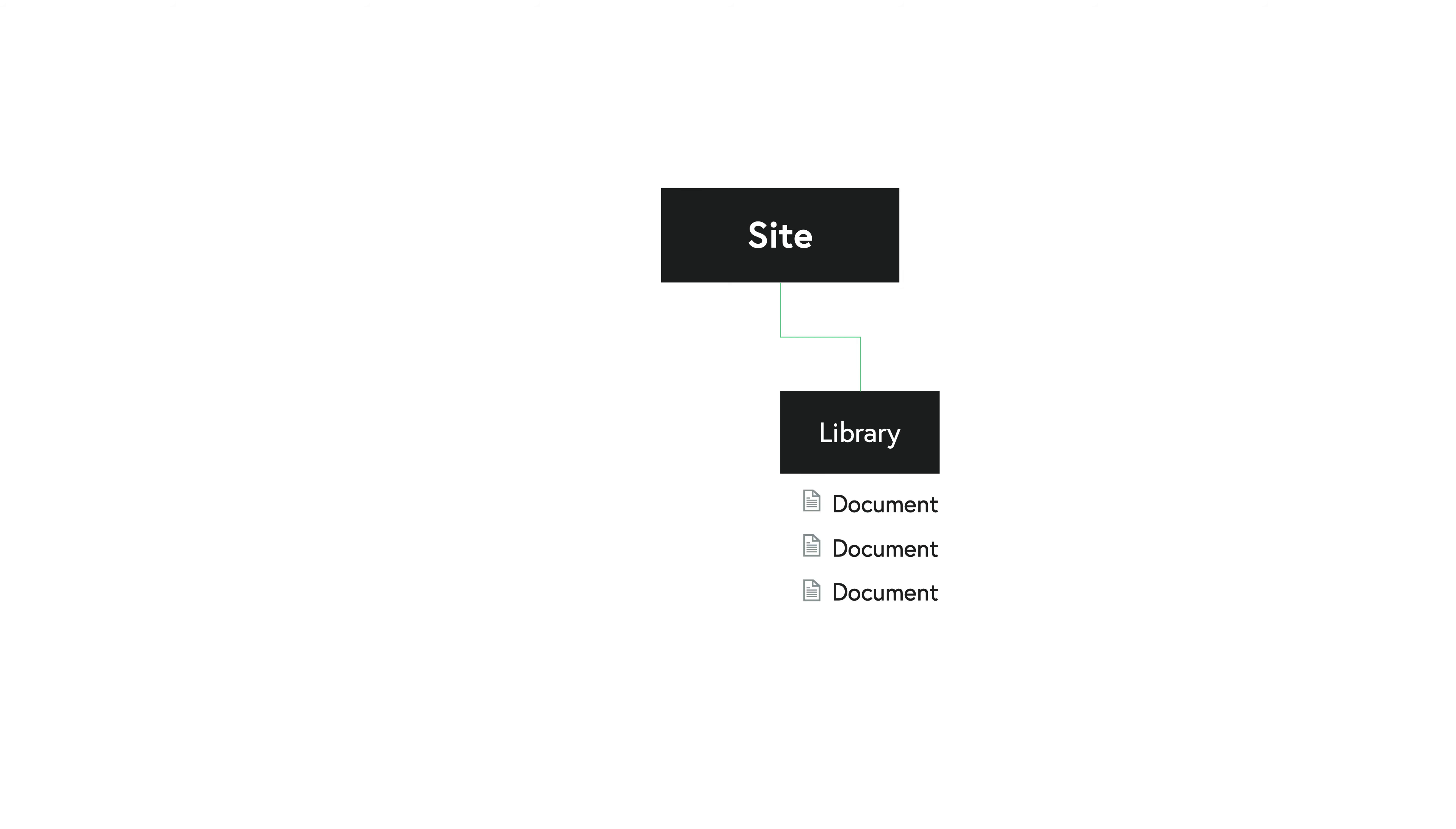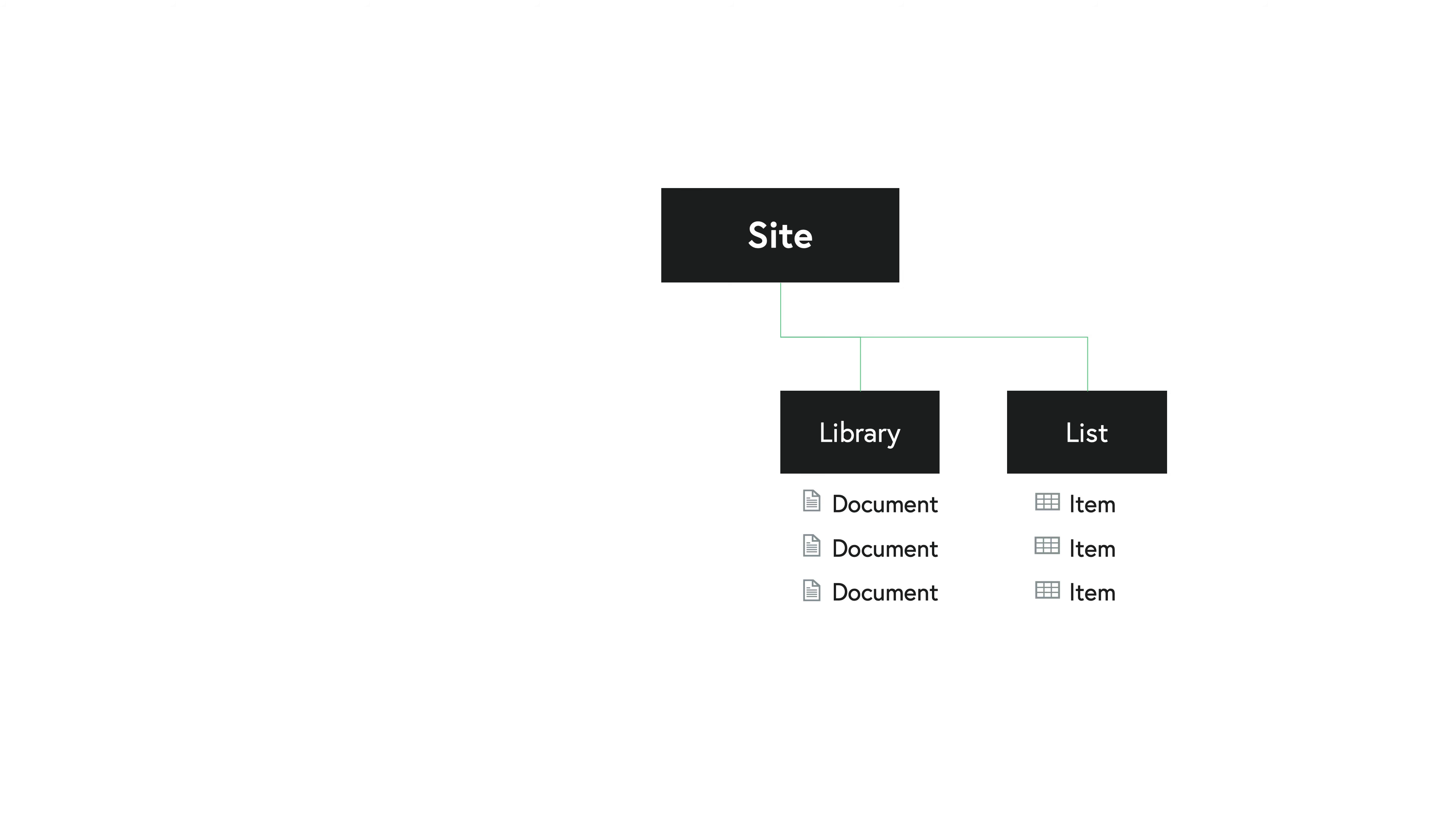Similarly, you have what is called a list. A list shares a lot of similarities with a library except a list contains items. And examples of lists include you can have a list of links, you can have a list of contact information for contacts in your department, or you can have a list of events that are upcoming throughout the calendar year, such as a holiday calendar.